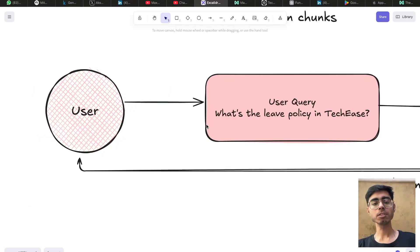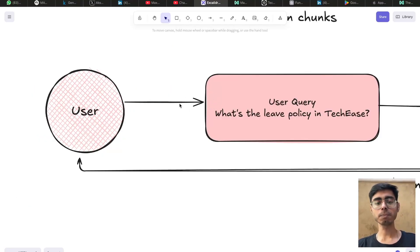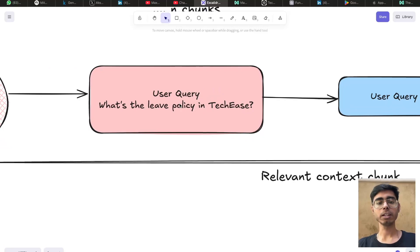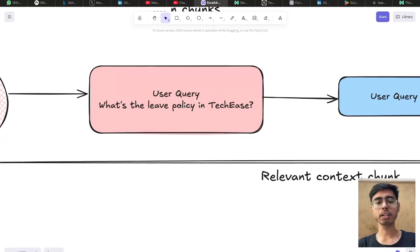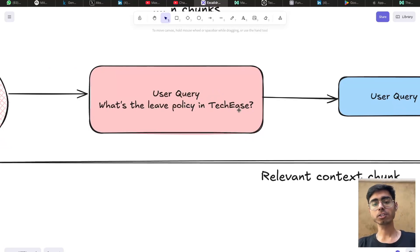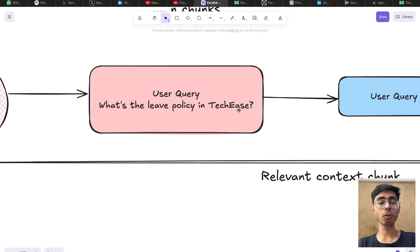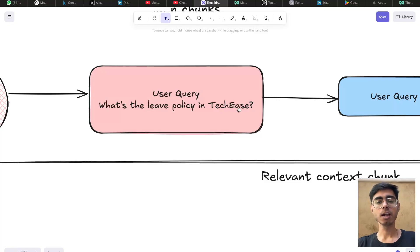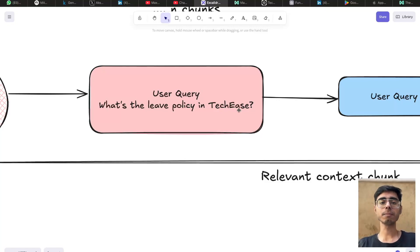Next thing that comes is the user query. The user comes on the platform and puts a query. Let's say, what is the leave policy in TechEase? Now we don't need to provide all the HR policies as context to the LLM for this query. We only need to fetch the information that is related to the leave policies and that information to go to the LLM as the context.